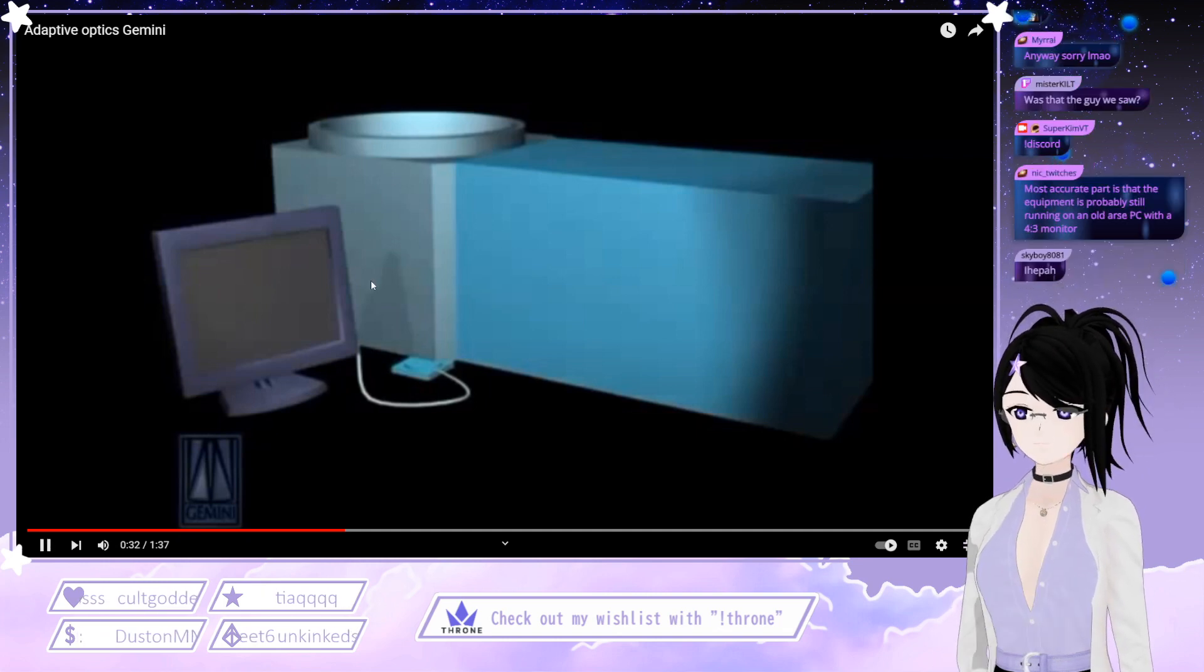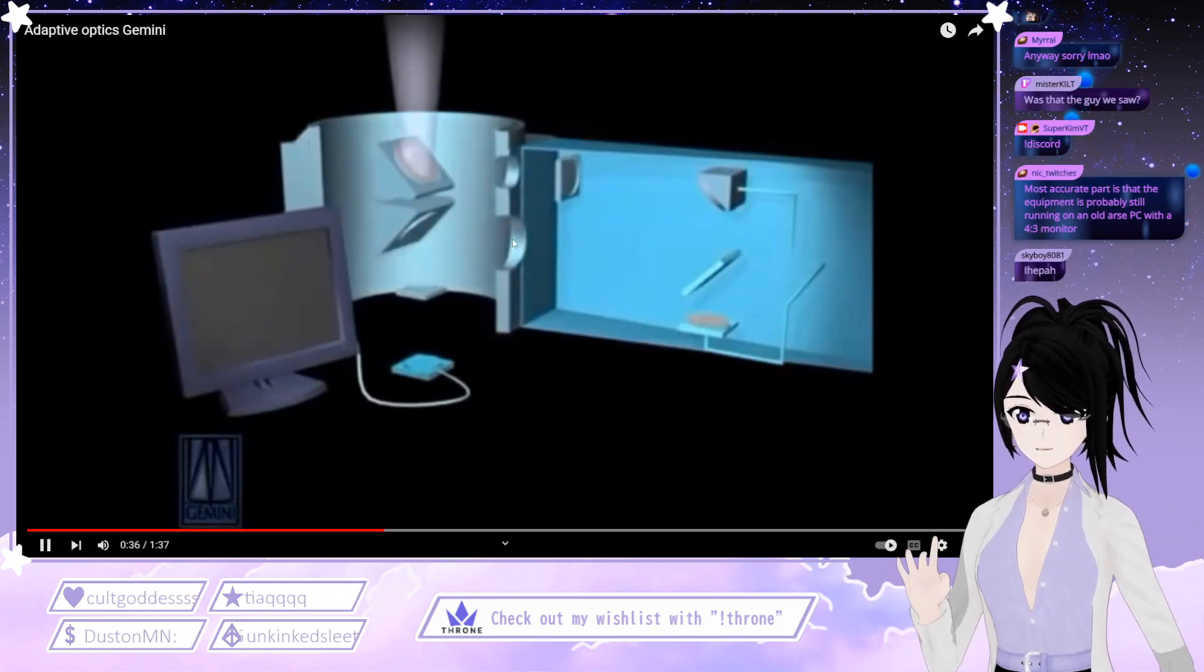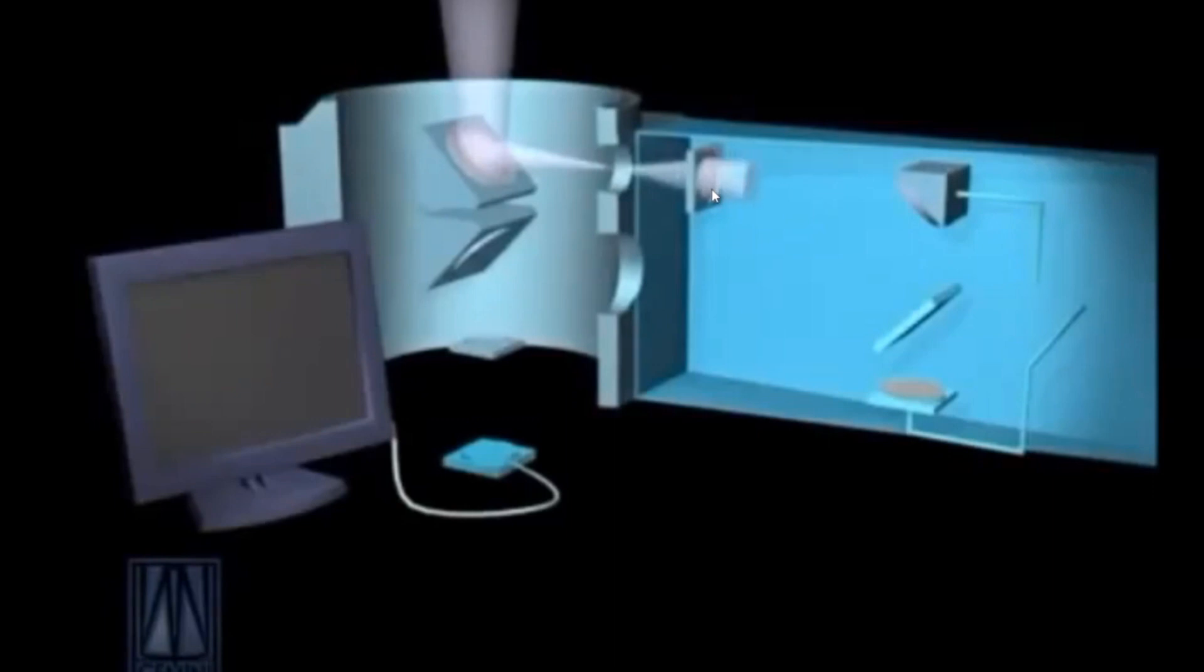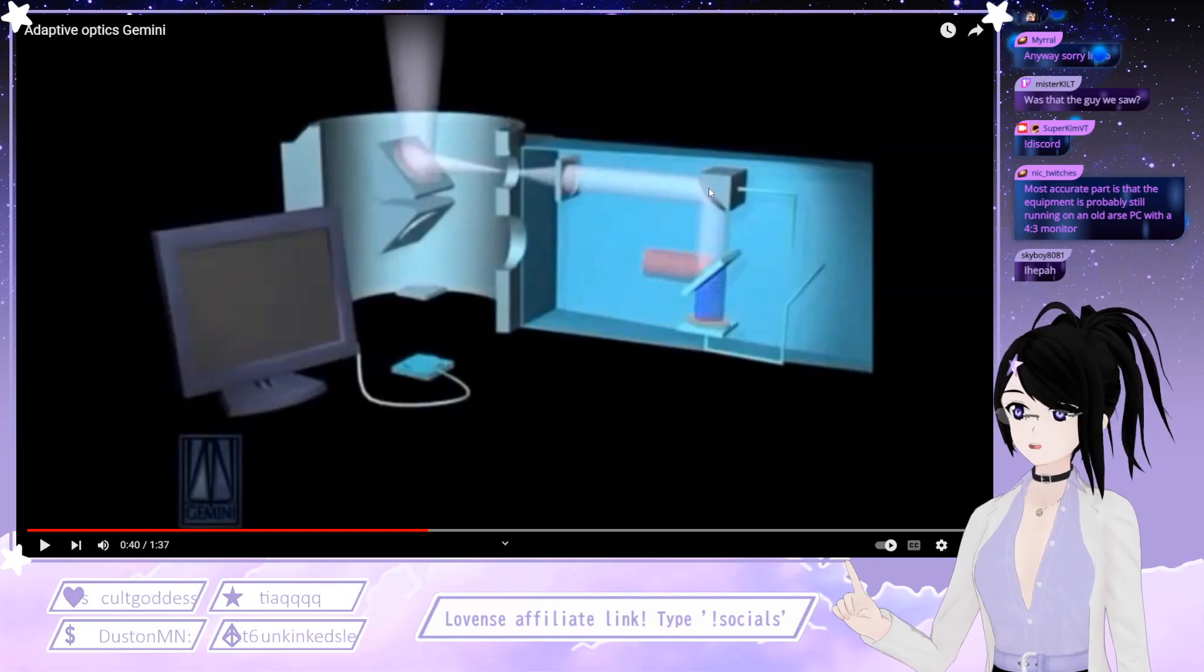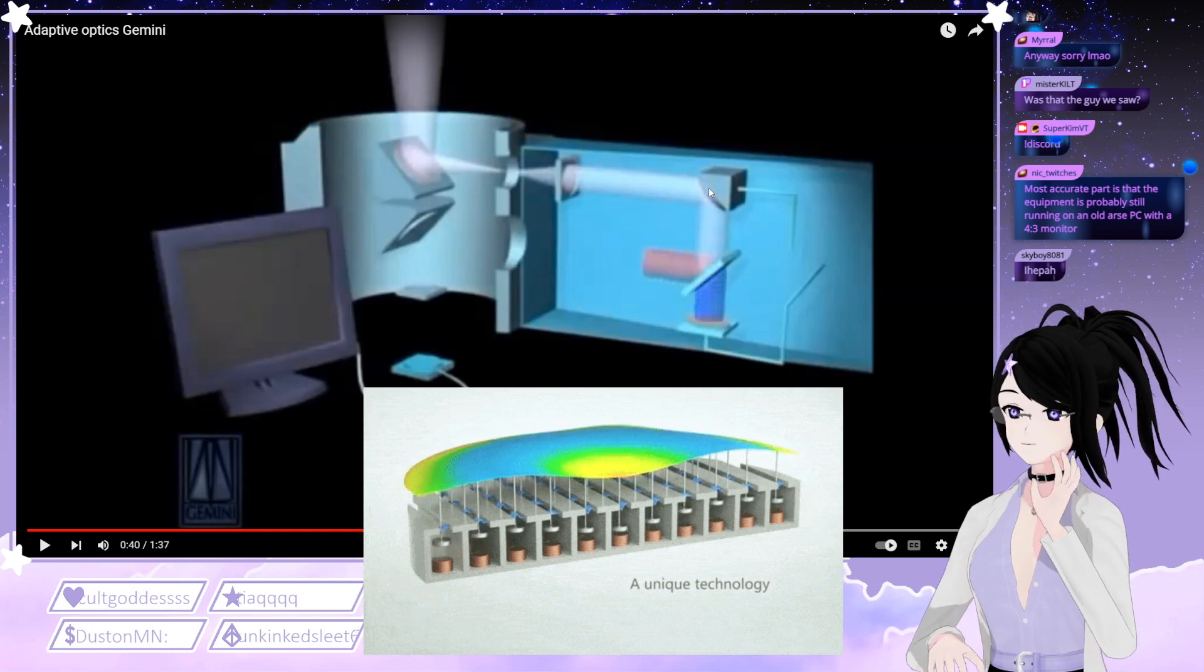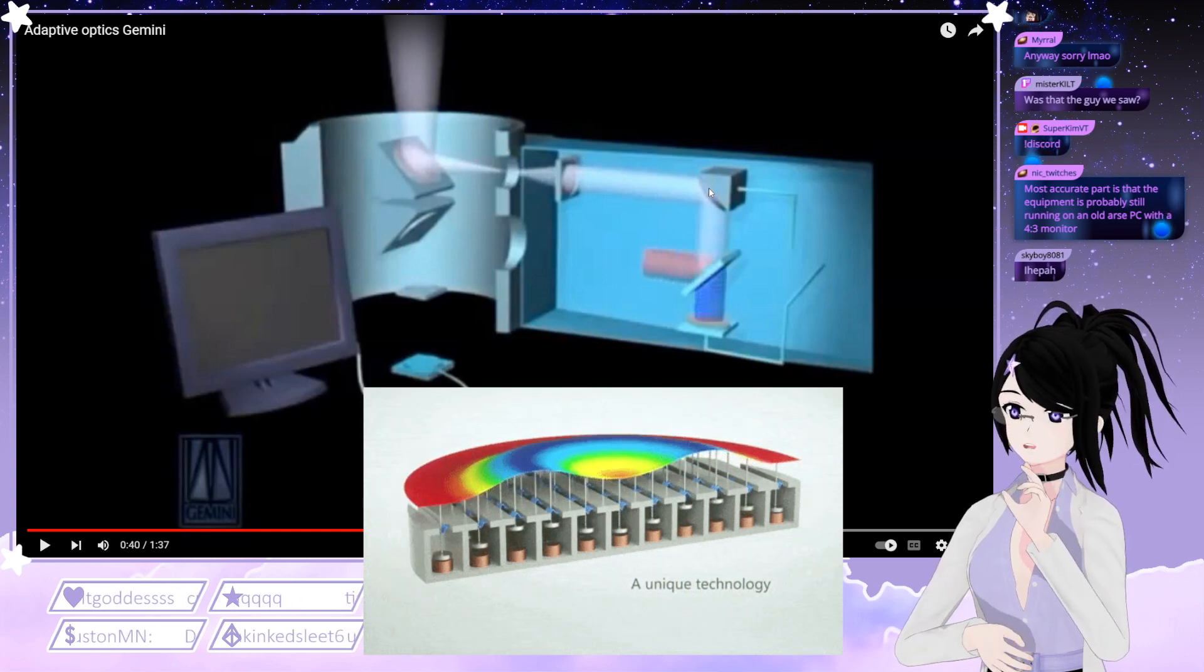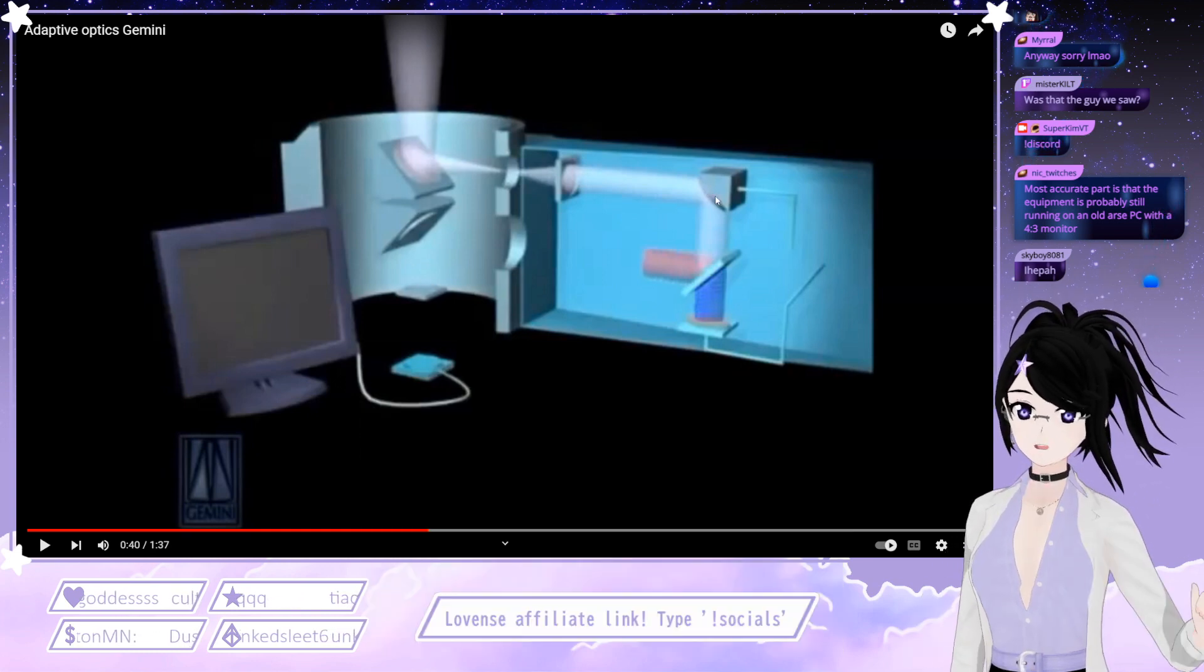So this is your adaptive optics system. Your beam hits this angled mirror that sends it in this direction. Here it focuses and hits this mirror. This is what we call the deforming mirror, the DM. It's got a bunch of little fingers behind it that can very subtly adjust the shape of said mirror.